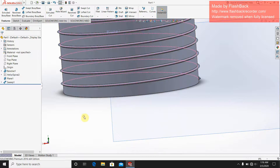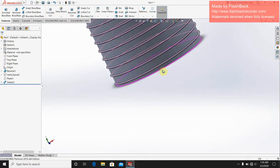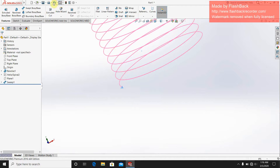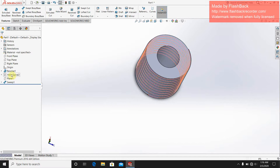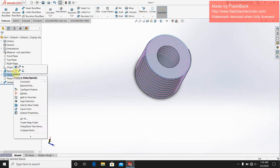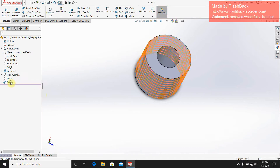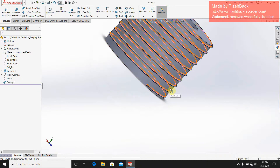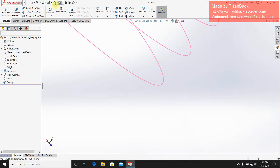Now I have to hide the helix. Go to the helix and hide it. Then go to the plane and hide the plane. The pink or yellow line is the center line — that is not important.